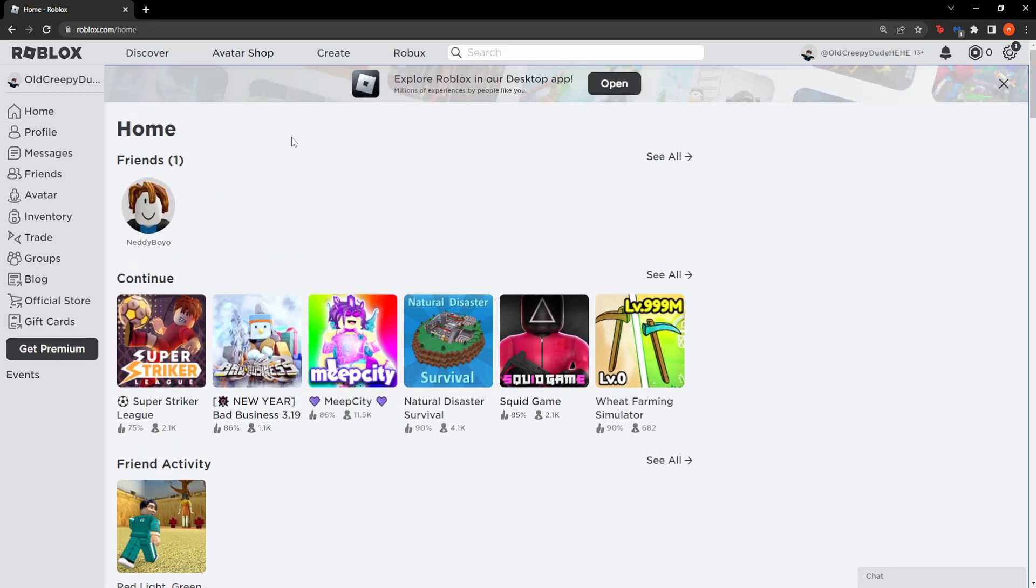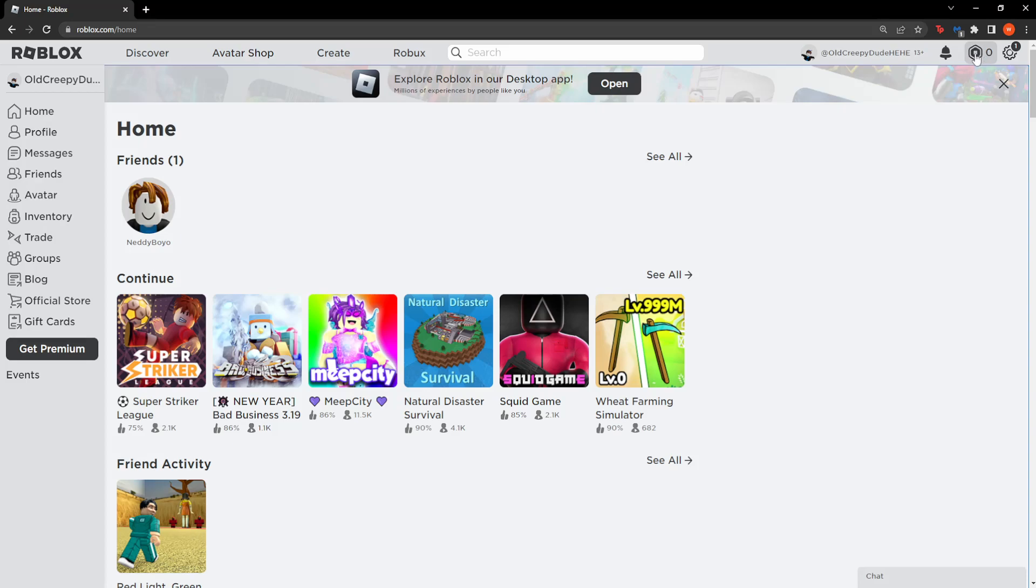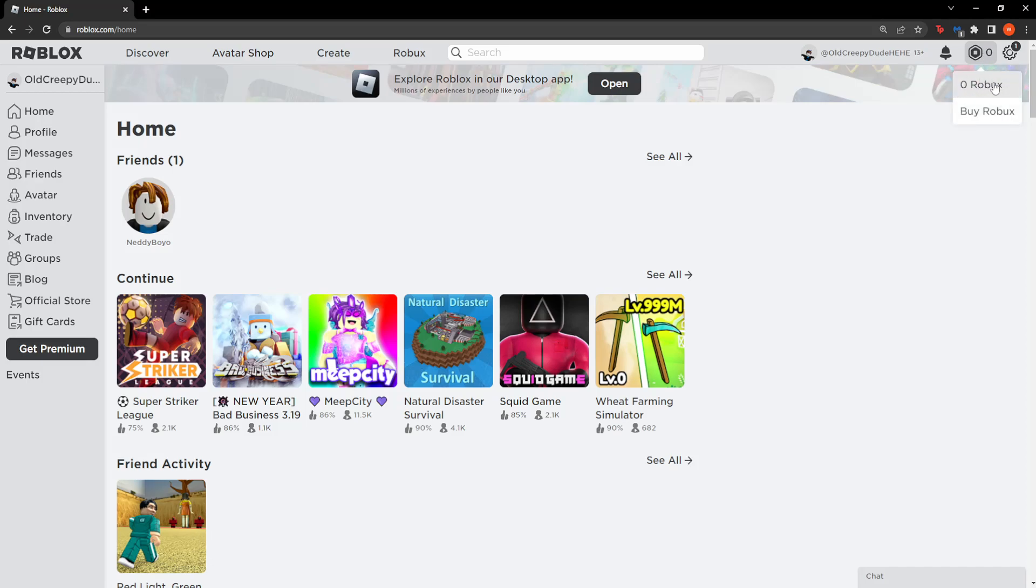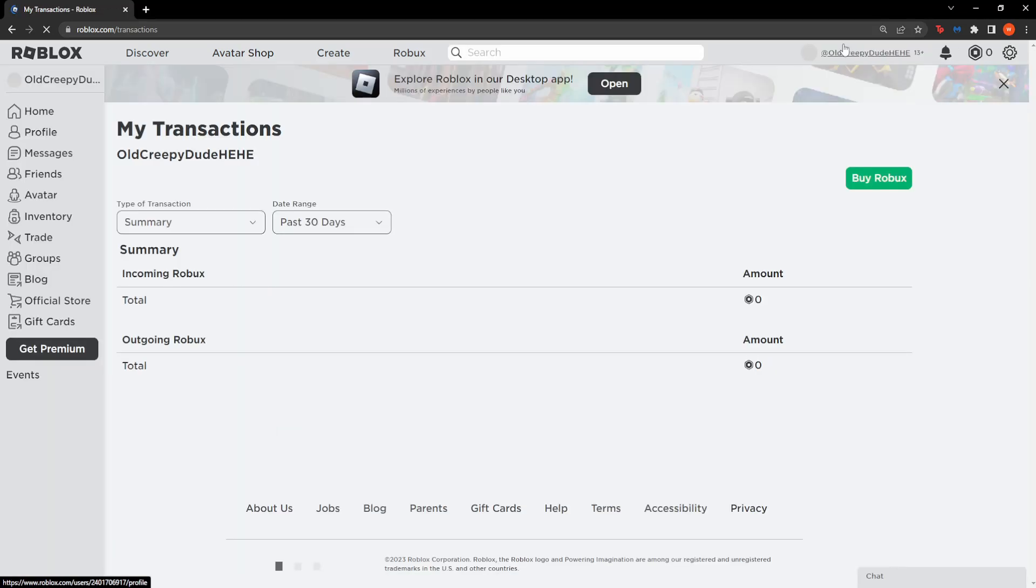Whether you're on PC or mobile, go to the Roblox website. After logging in, click on your Robux balance, then click on the current amount of Robux that you have.